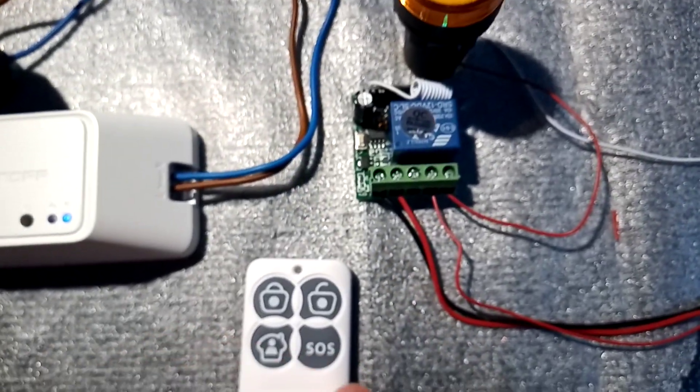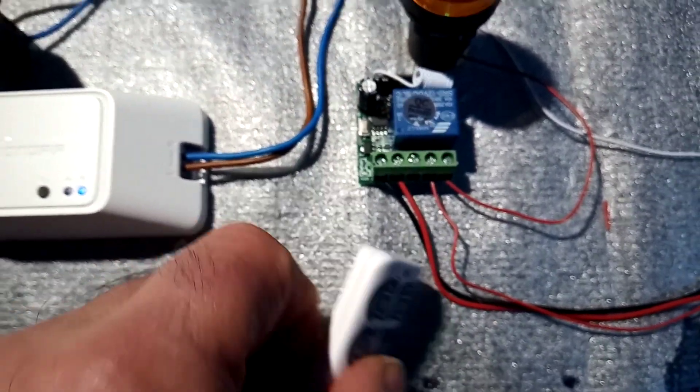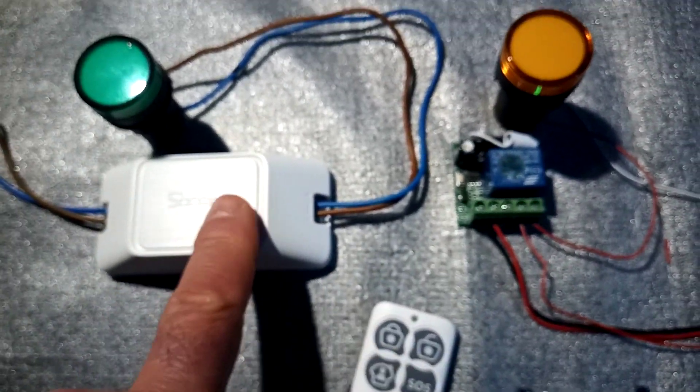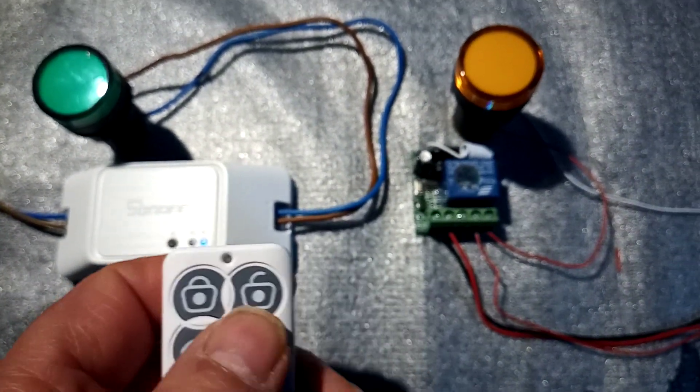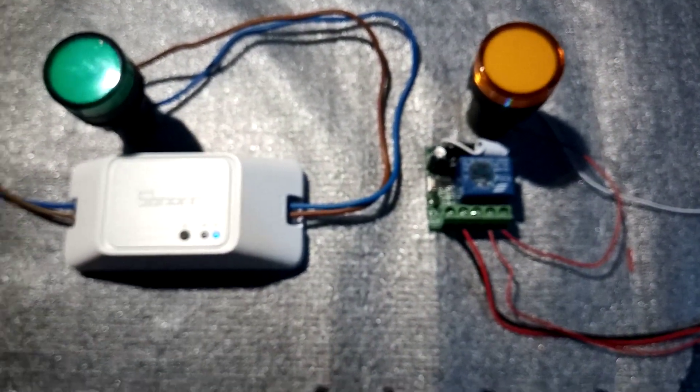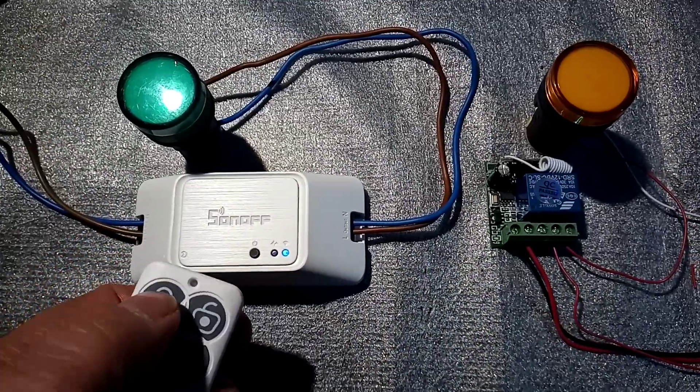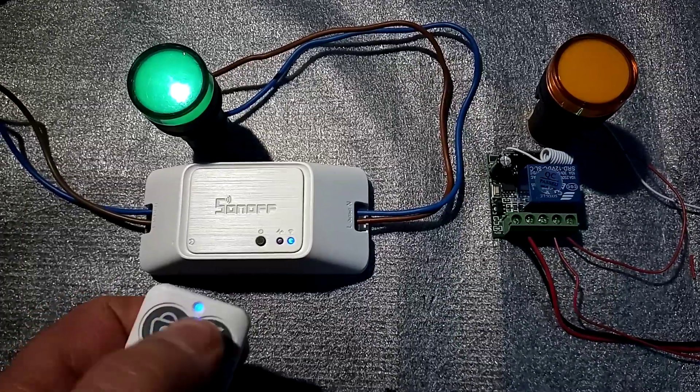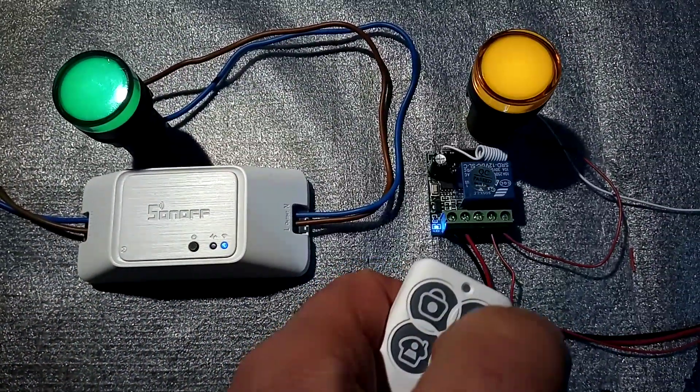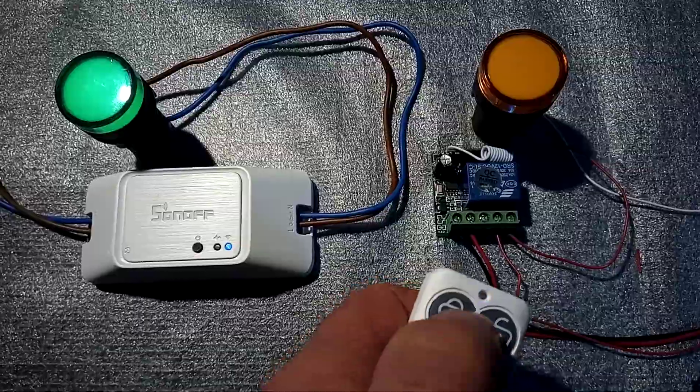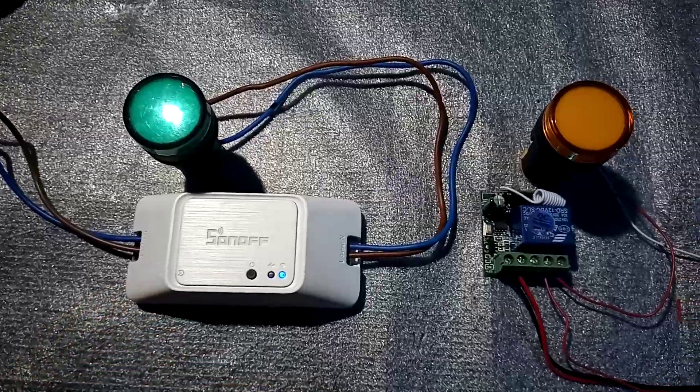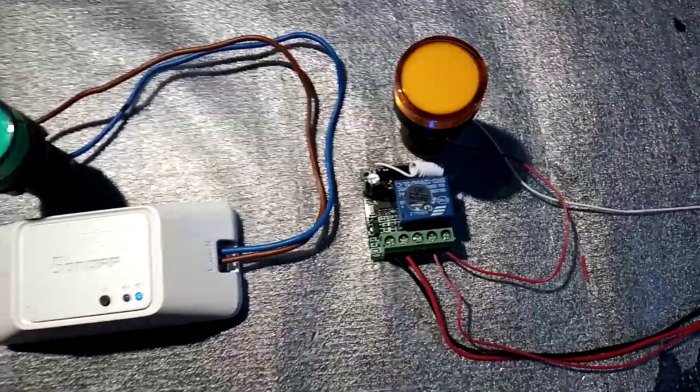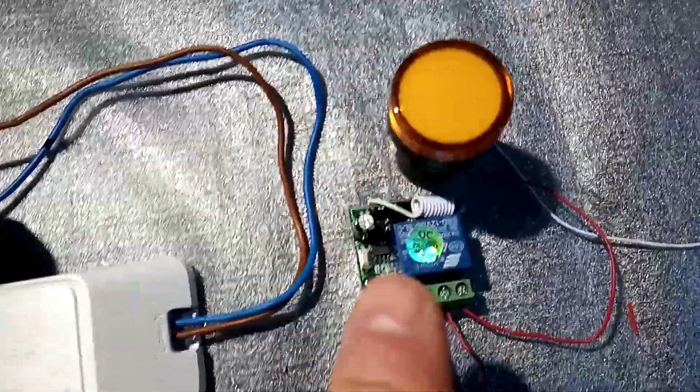So let's give it another try. The Sonoff is on, open the gate or whatever, turn it off. Now you could even use a different mode on this little switch because it's got seven modes.